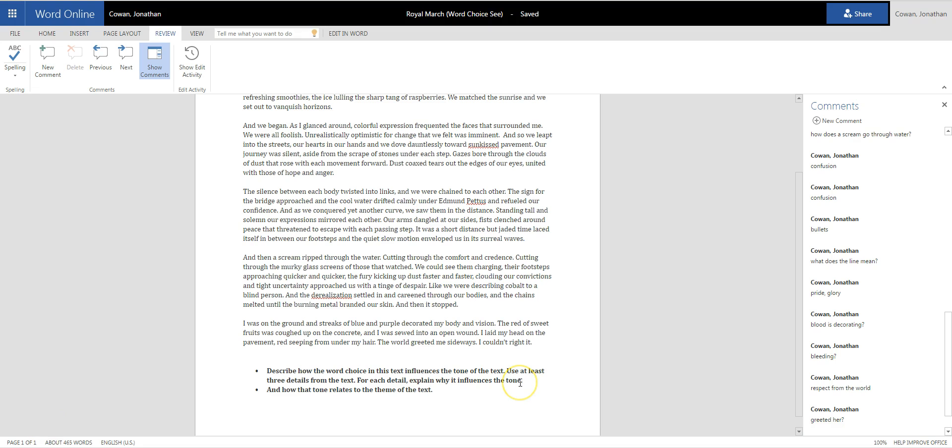So now I'm getting to the writing, and when I get to the writing, I have a pretty complex question I have to answer. It says describe how the word choice in this text influences the tone of the text. Use at least three details from the text. For each detail, explain why it influences the tone, and how that tone relates to the theme of the text.